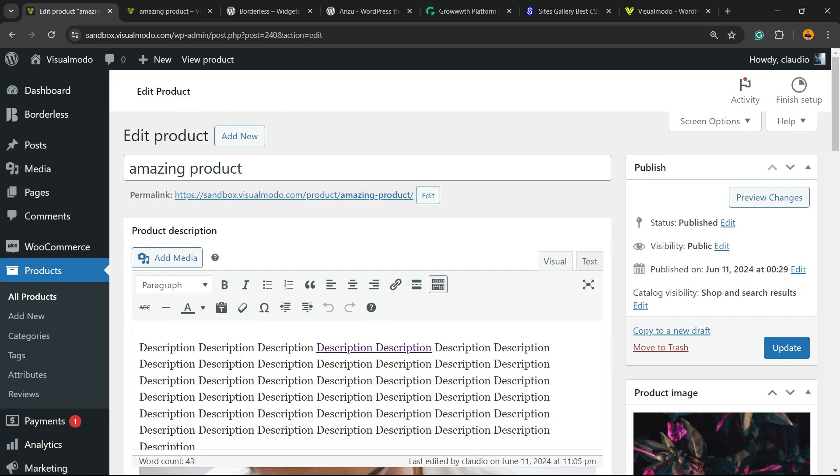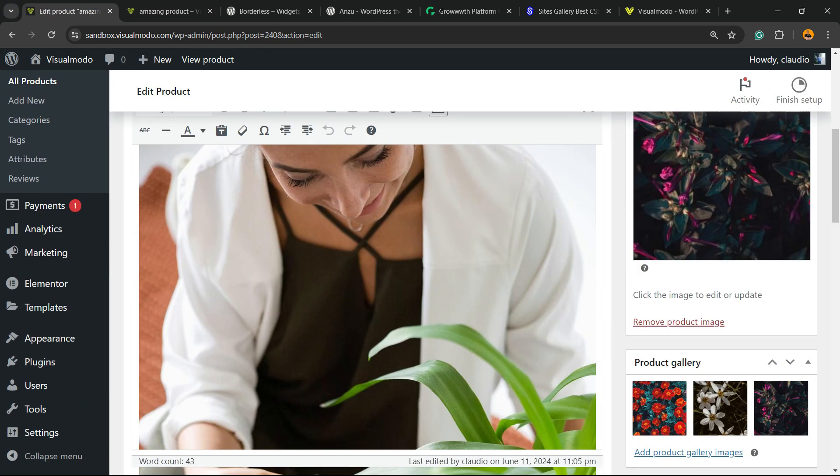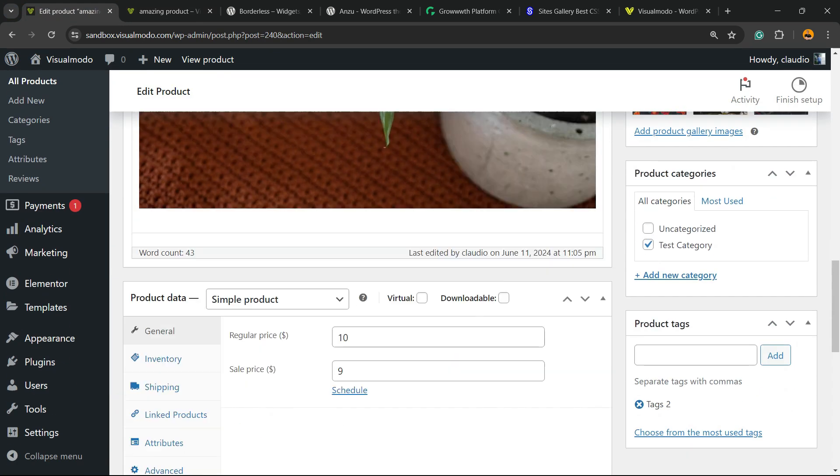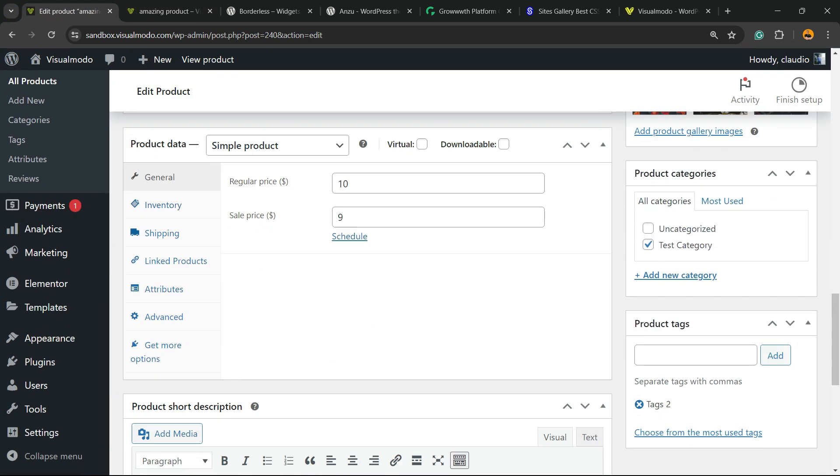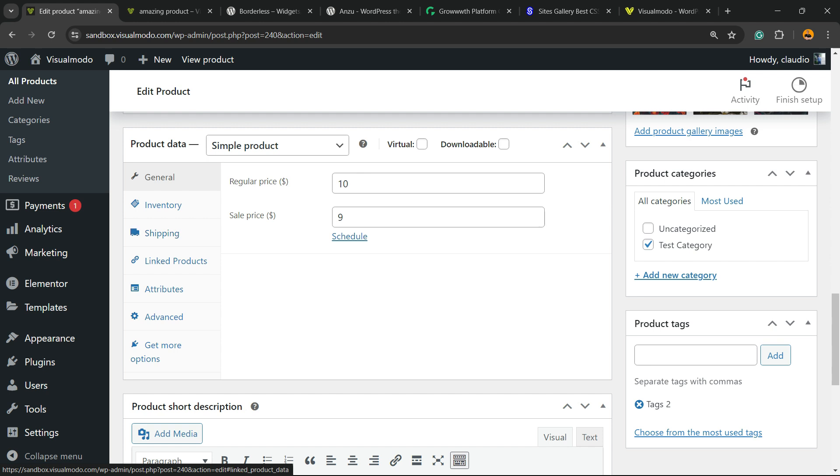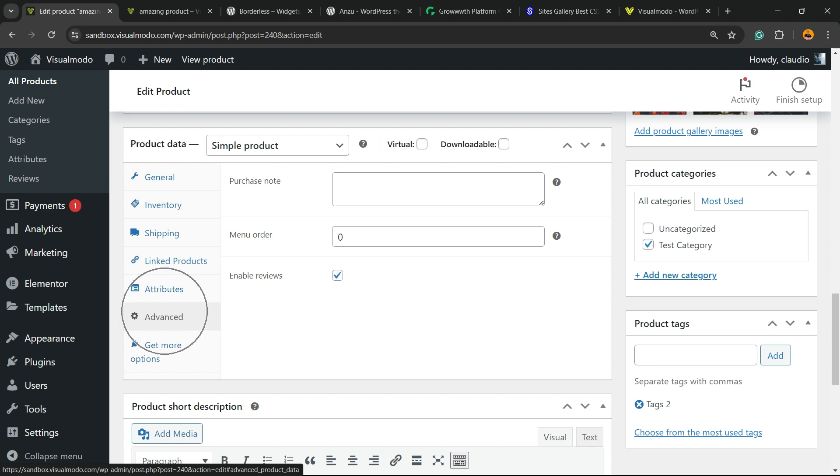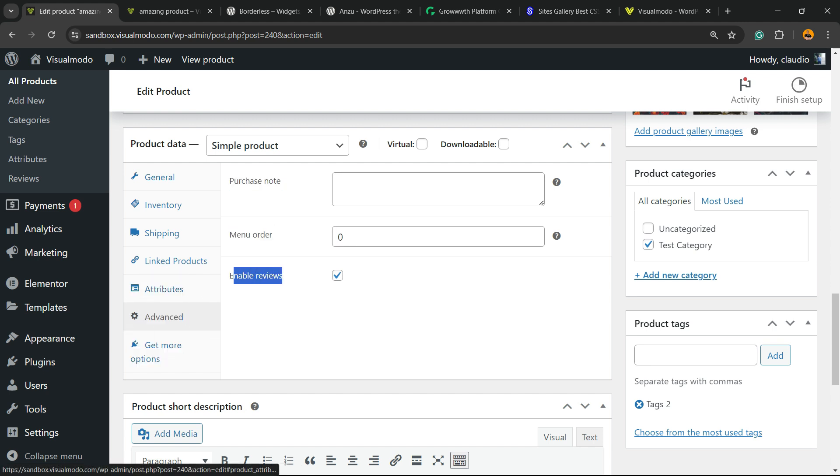Now we're going to scroll down the editor until you find this option right here that starts with Product Data and has some tabs: General, Inventory, Shipping, Linked Products, Attributes, and Advanced. We're going to focus on the Advanced tab. Click on it, and now we have a section right here, Enable Reviews. We can click on it to unmark the section.